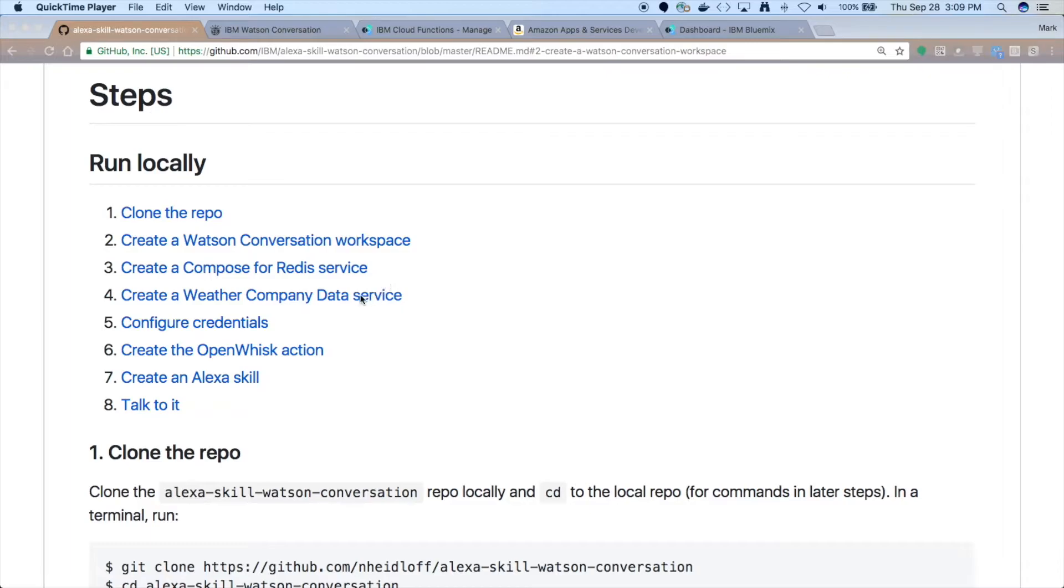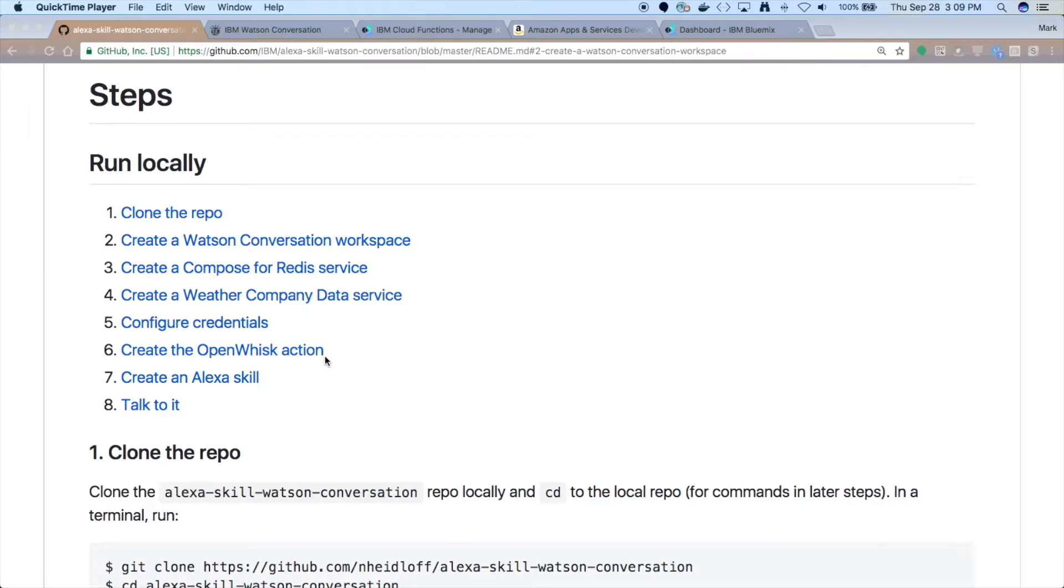There are some other services to set up, and the credentials for some of those need to be configured so that the code will know how to call out to those services. Then we just upload the OpenWhisk action, and we tell Alexa how to call that from the skill.